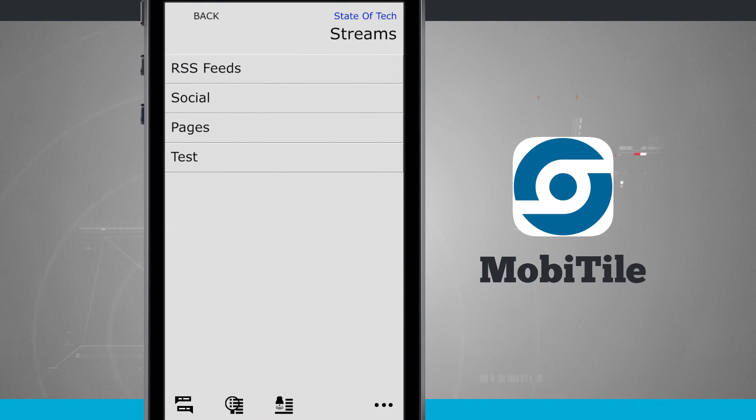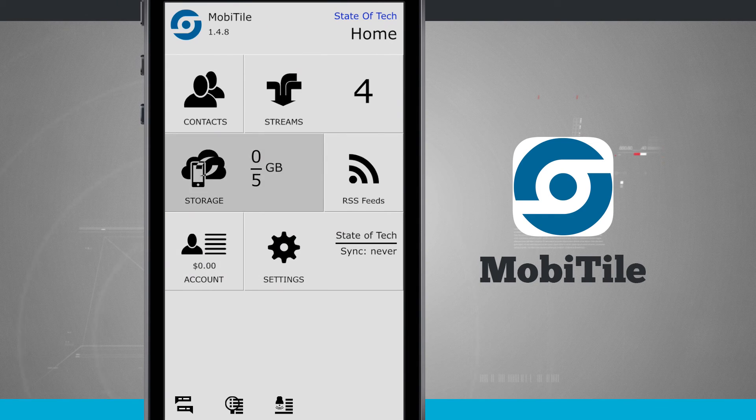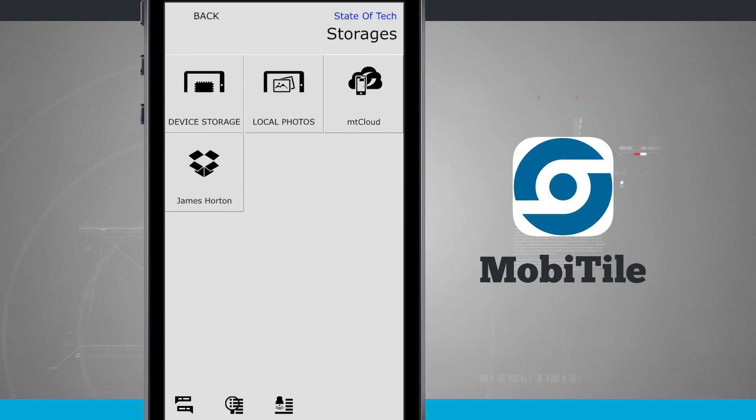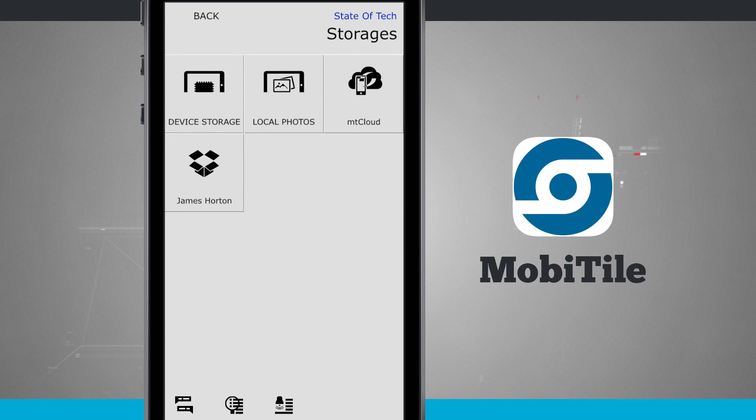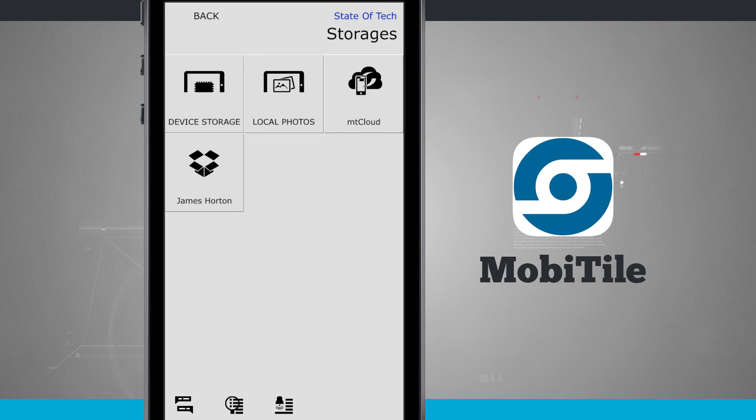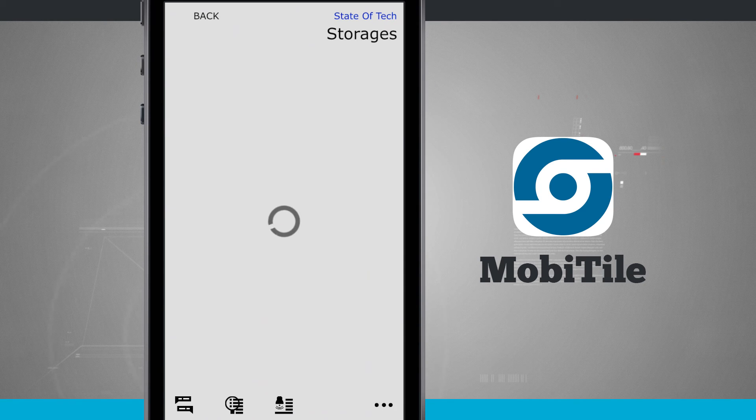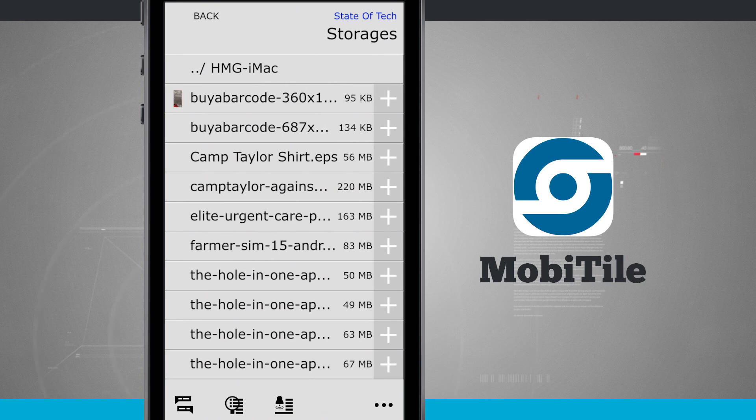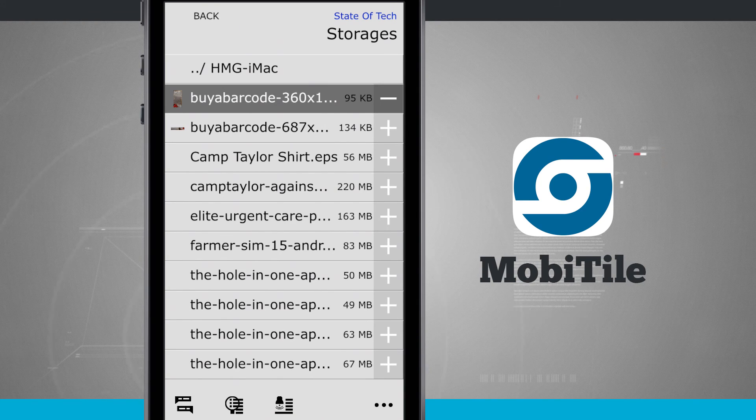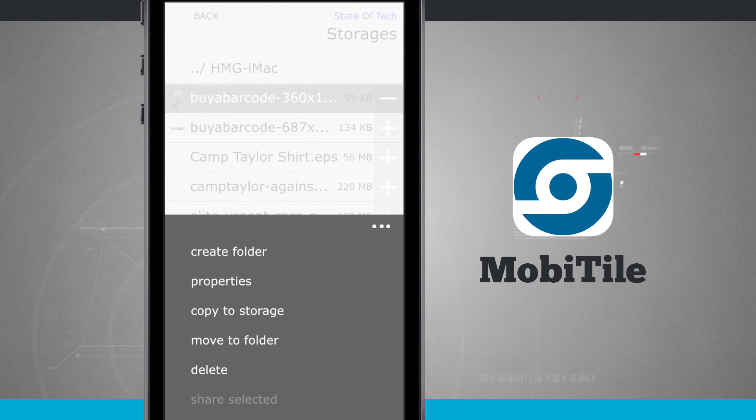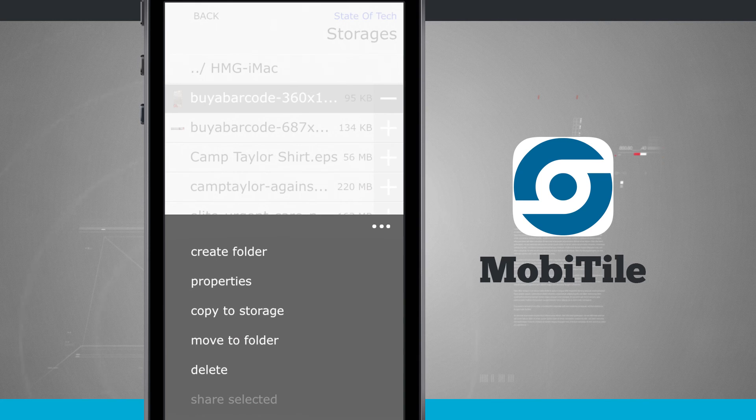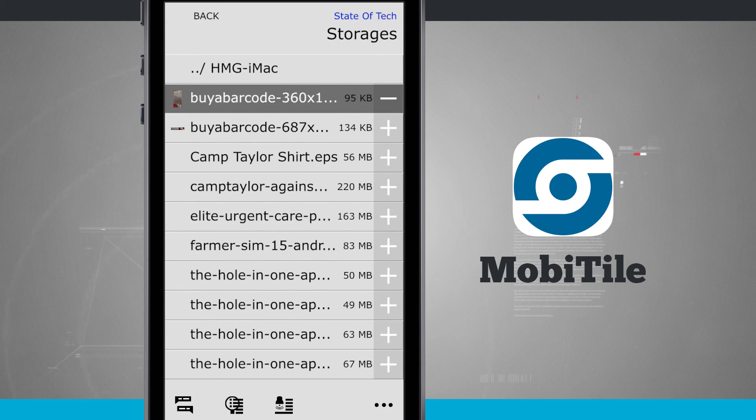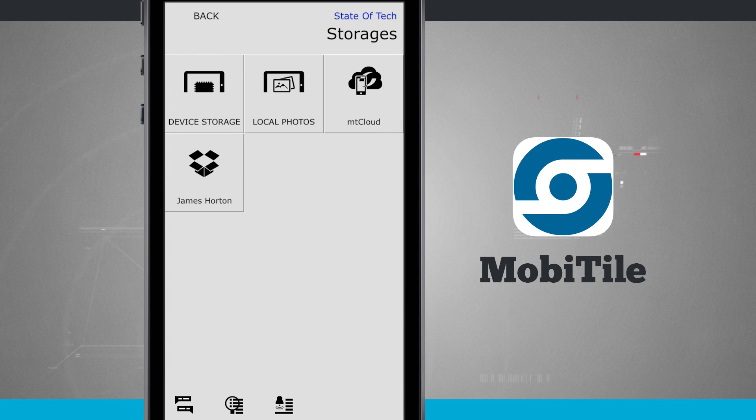And one last final area is we'll come into our storage. Here I can see all the storages that I've added, such as device storage. I've got Dropbox, local photos, and even MobiTile cloud. Now, if I come into Dropbox, it's going to show me all the folders I have on my Dropbox account. I can tap the plus button here and then tap in the bottom right hand corner. I can create folder, properties, copy to my device storage, move to a folder, and even delete. So I can move this around between folders and all that good stuff here with inside of all of my sharing options.